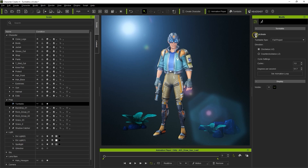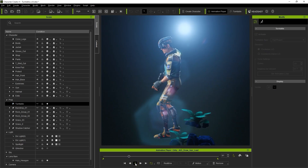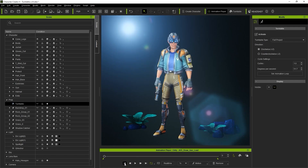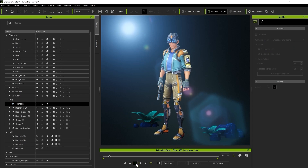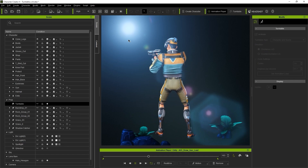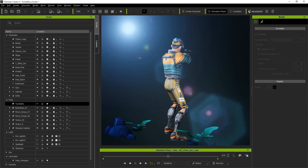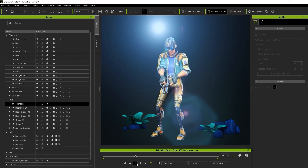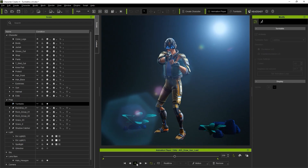Click on Activate in order to enable the function, and then play back. You'll see that now the entire scene will rotate around for a nice 360 display. There are a couple of other turntable types that you can explore as well. Character and scene means that only the character and scene will rotate, while the light position remains consistent. There is also Lighting Only, in which the lights are the only things that will rotate around the scene.